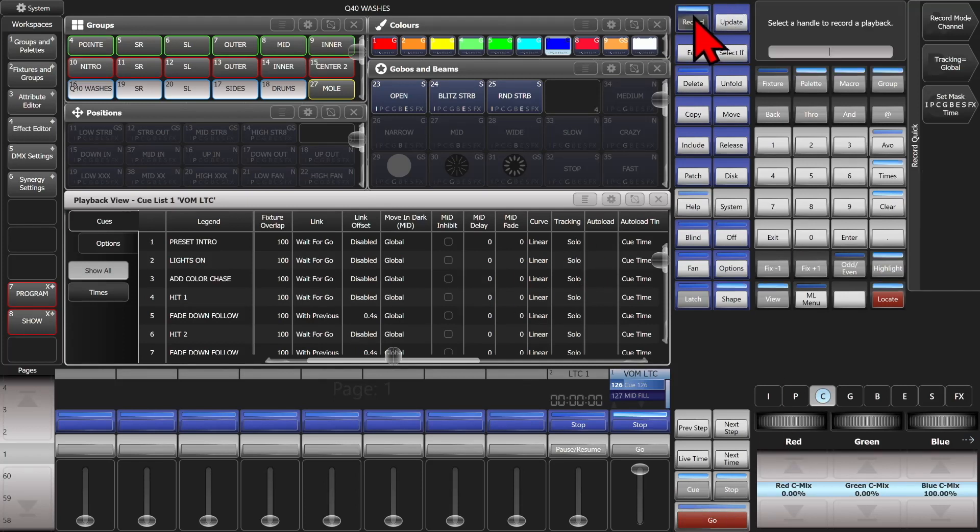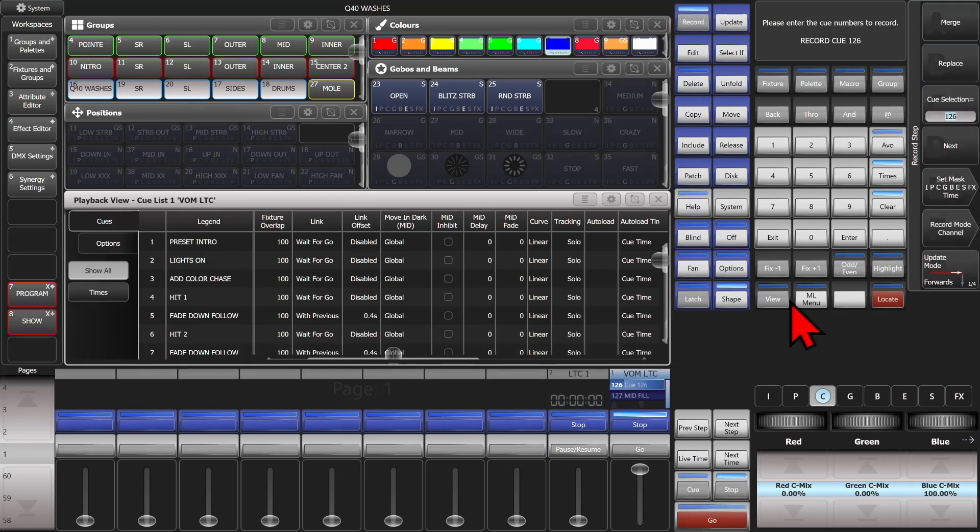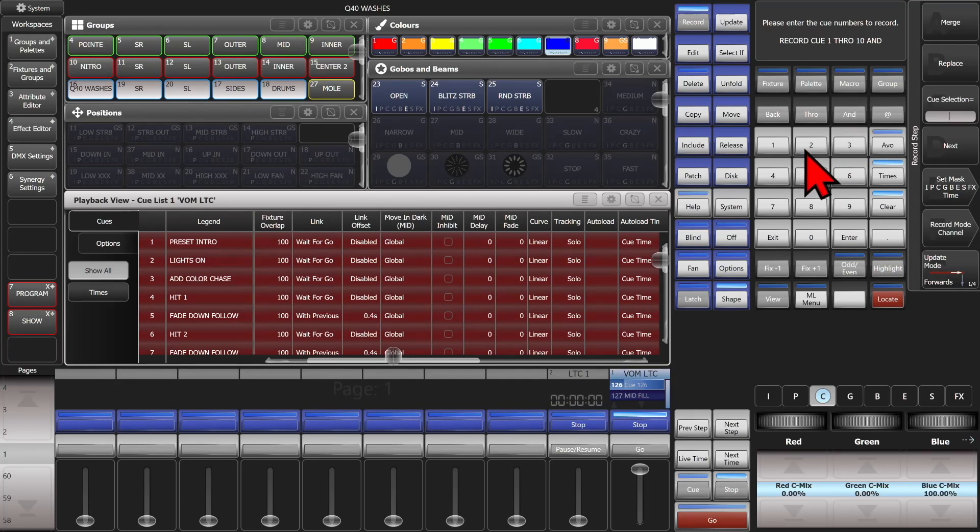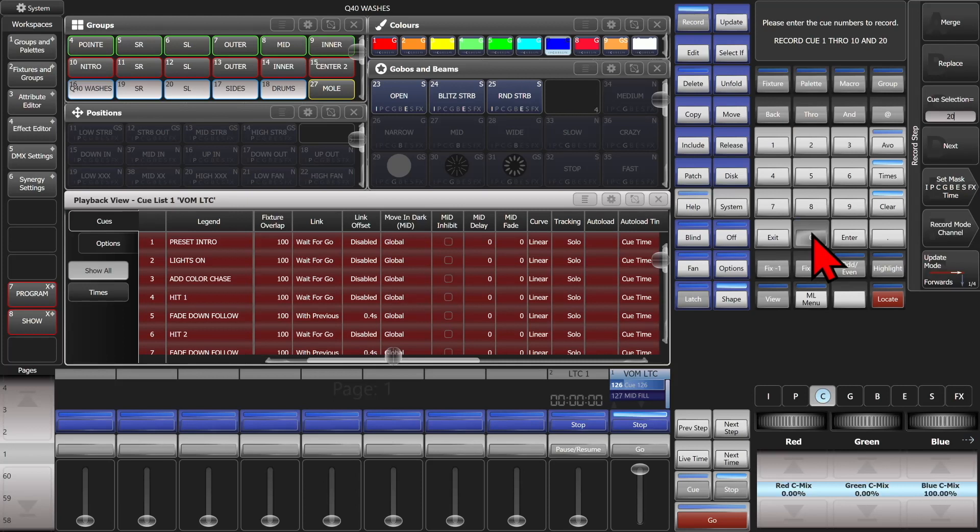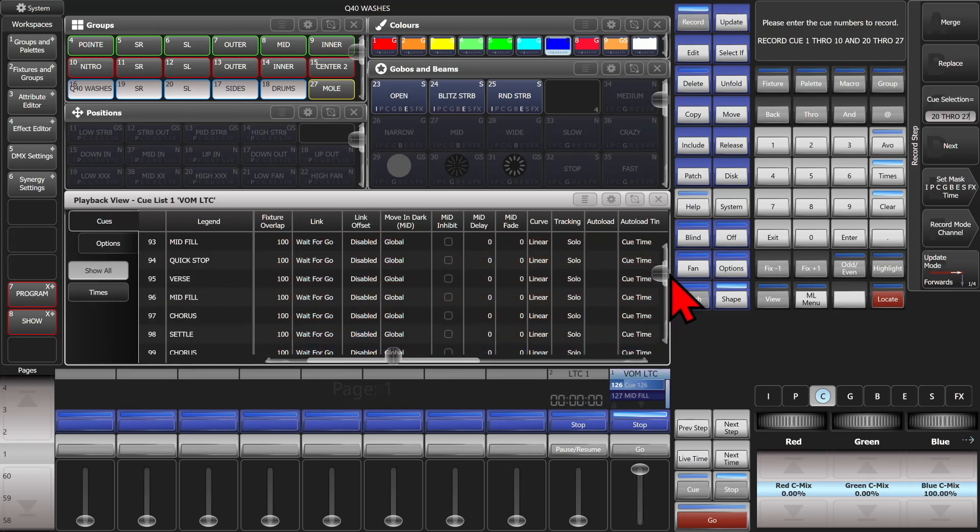The connect/cue key, 1 through 10, and 20 through 27, and see that highlighted only those cues in our cue list.